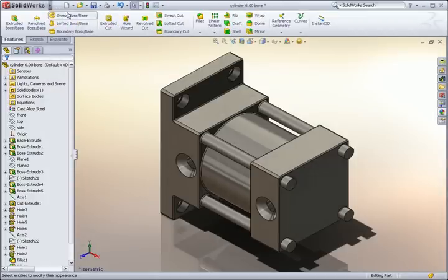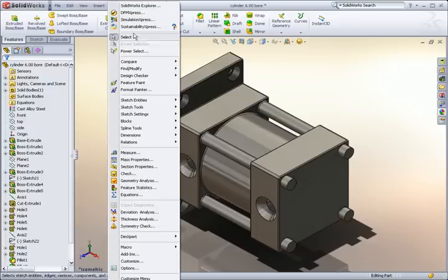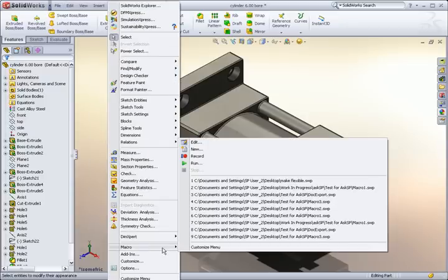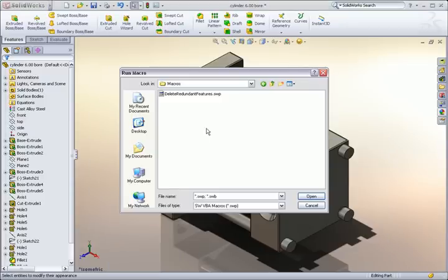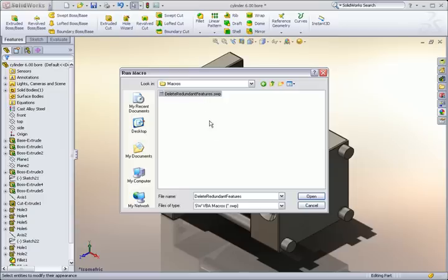To run the macro, I'll go to Tools, Macro, and press Run. I'll browse for the macro that I downloaded and click Open.